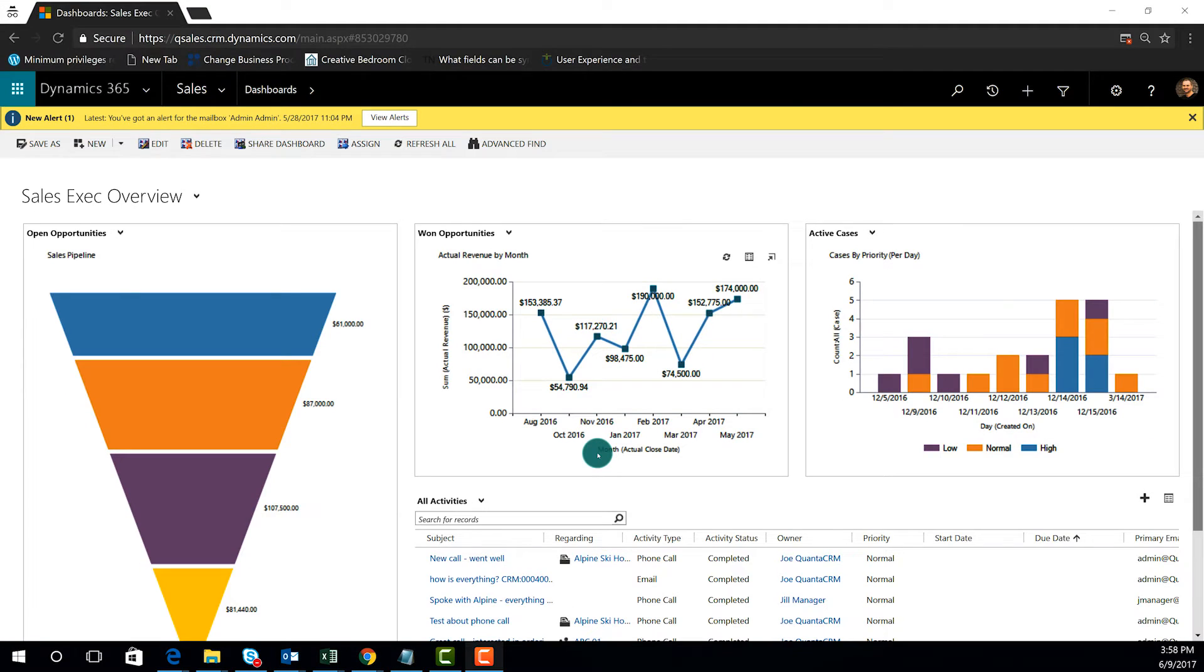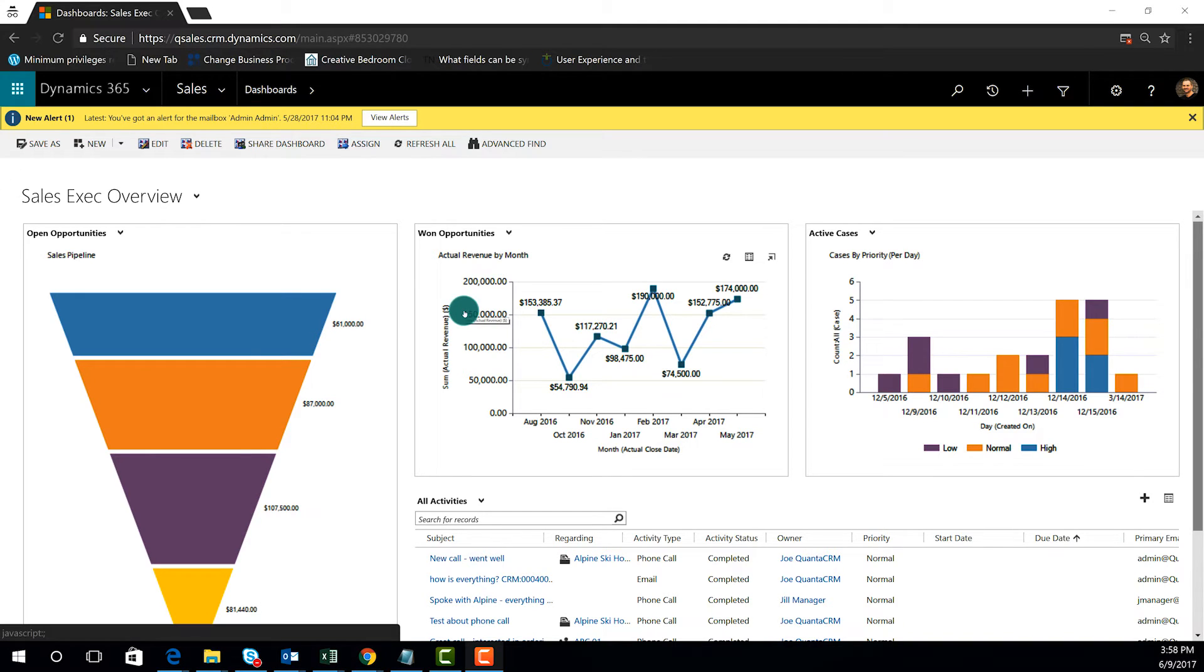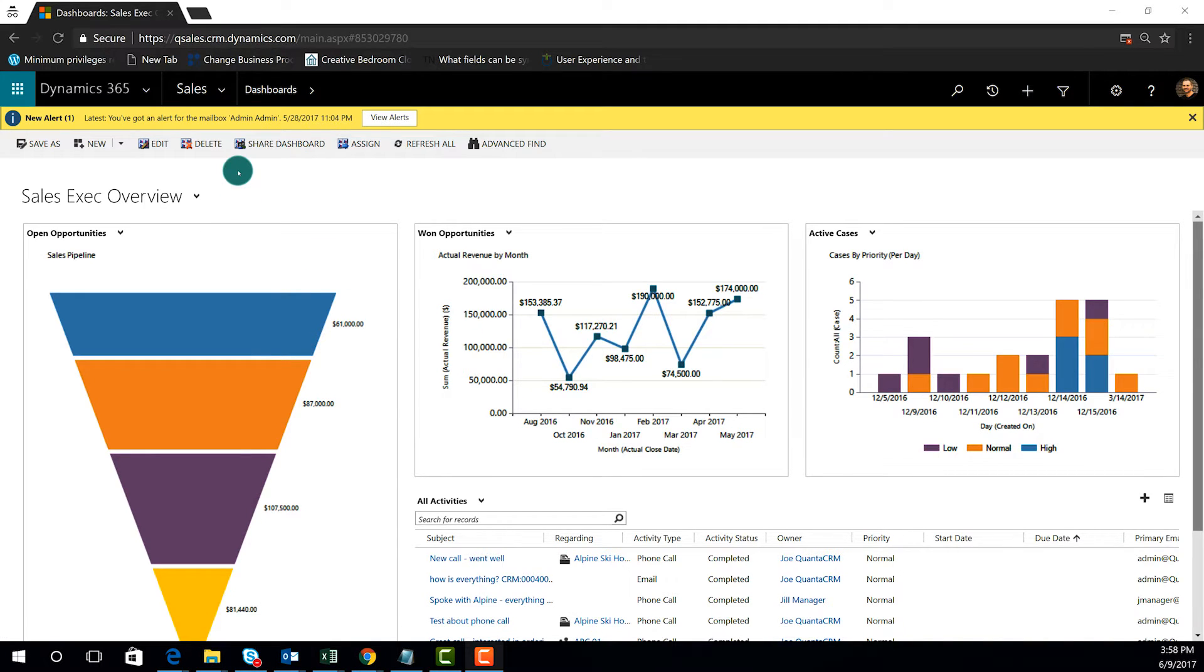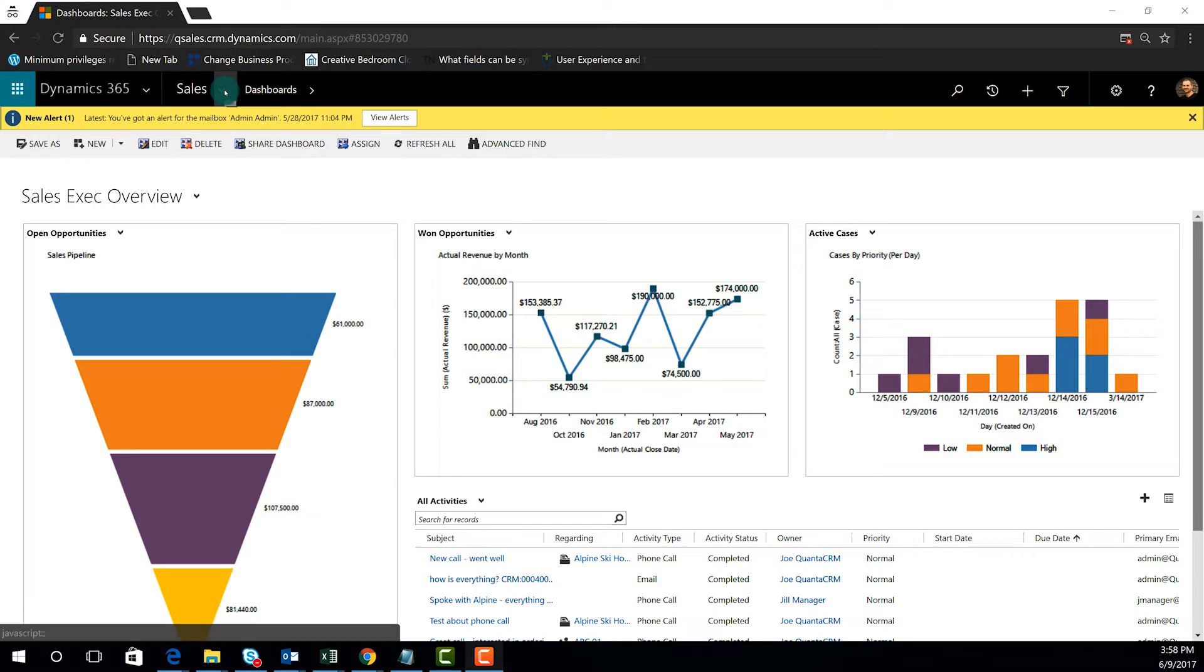We're going to be going into an existing security role inside of Dynamics 365 CRM and copying that role to a new one so that we can make modifications to the security role.